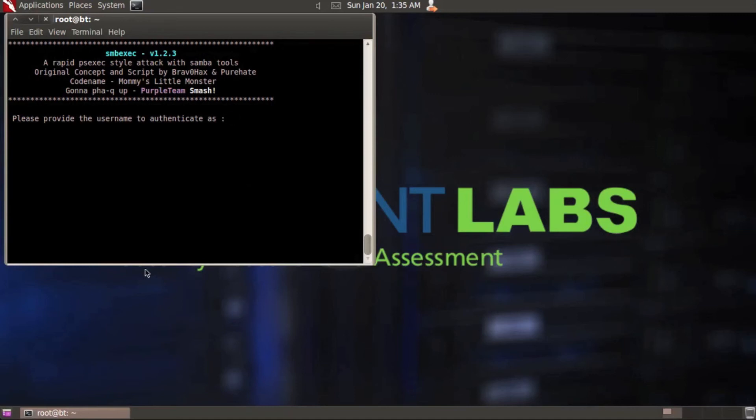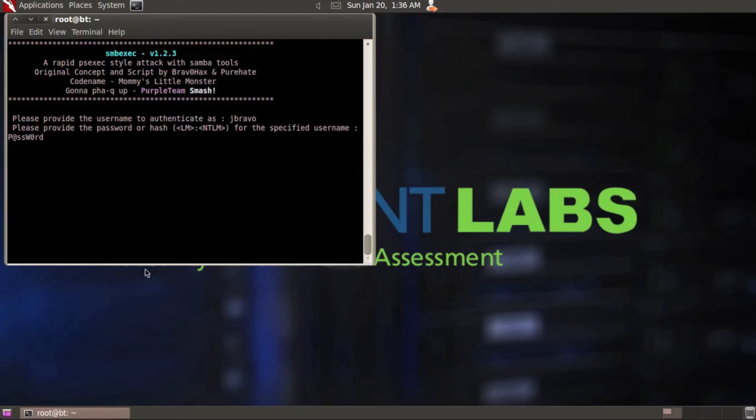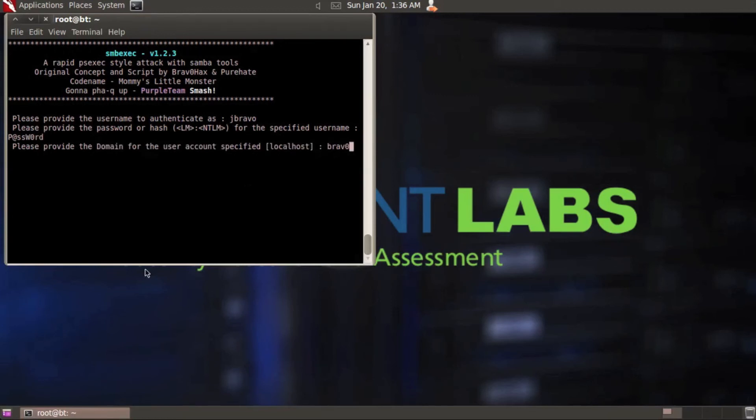Like I said, getting an account that already exists and using that is always the best way. I'm going to use J Bravo. Provide the password or hash. Again, I'm going to use the password. And then for the domain, of course, it's the Bravo hacks domain. And then the domain controller IP address for mine on my network is 11.11.14.15. Hit enter.